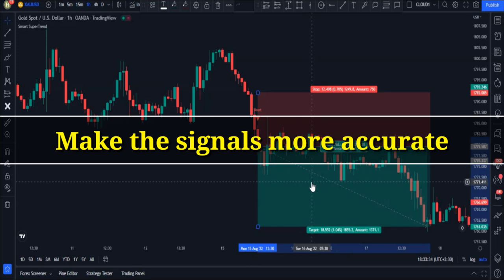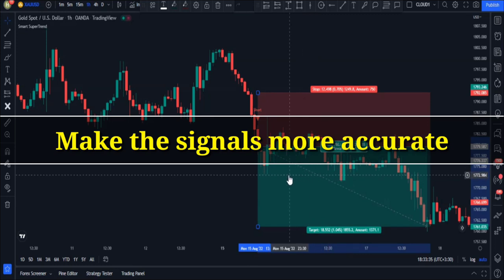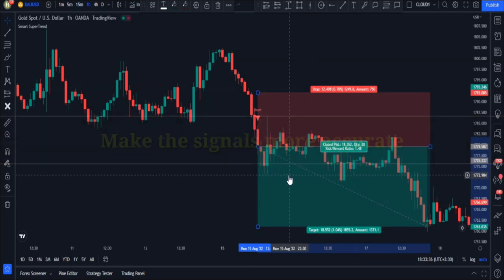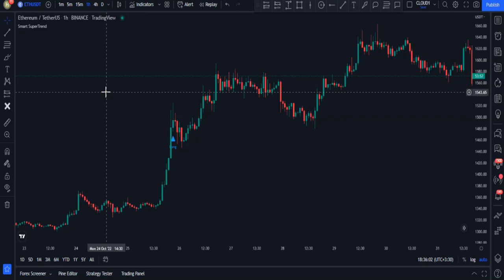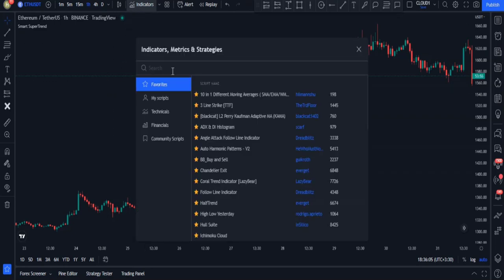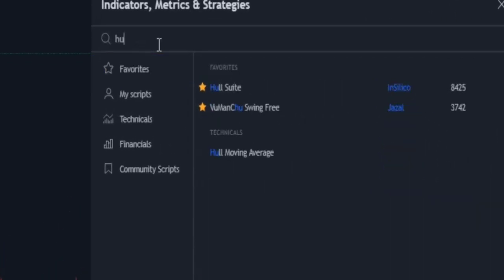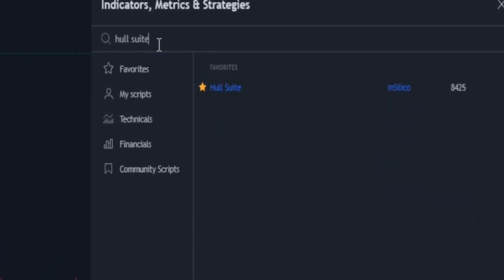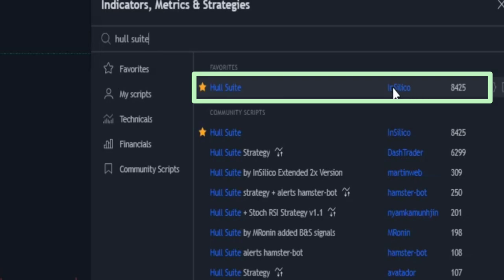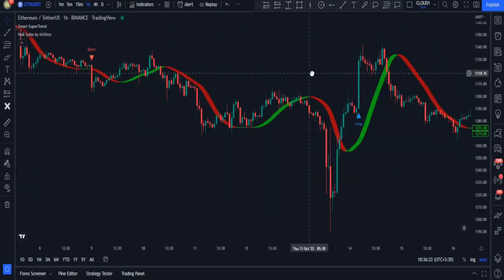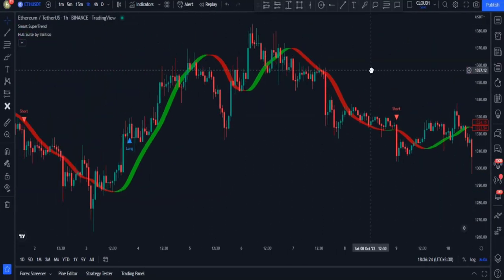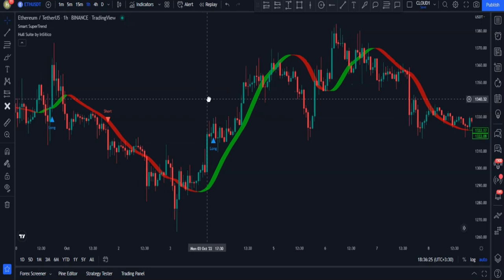In the indicators tab, search 'Whole Suite' and add this indicator made by In Silico to your charts. This is how the Whole Suite indicator looks in default settings, but we won't be using it in these settings — we're going to do some special adjustments.